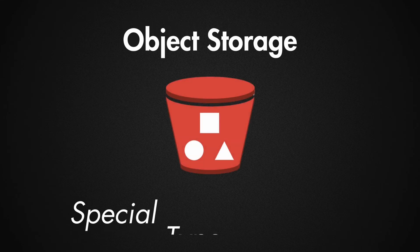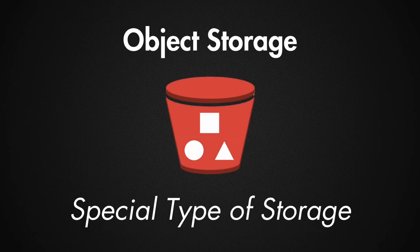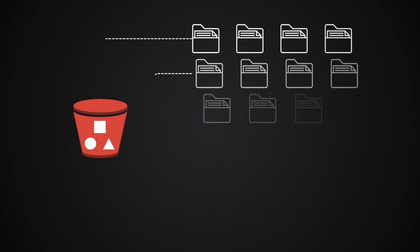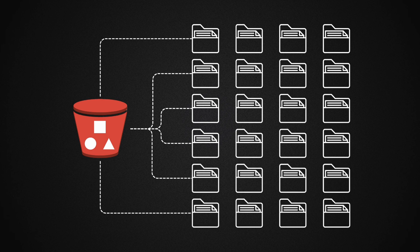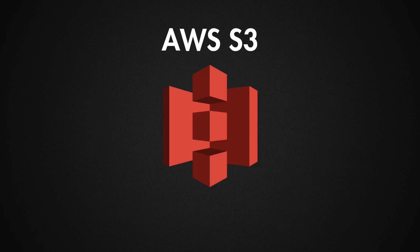Object storage is a special type of storage designed to handle massive amounts of unstructured data. These are services like AWS S3, which is probably the most popular that you know.